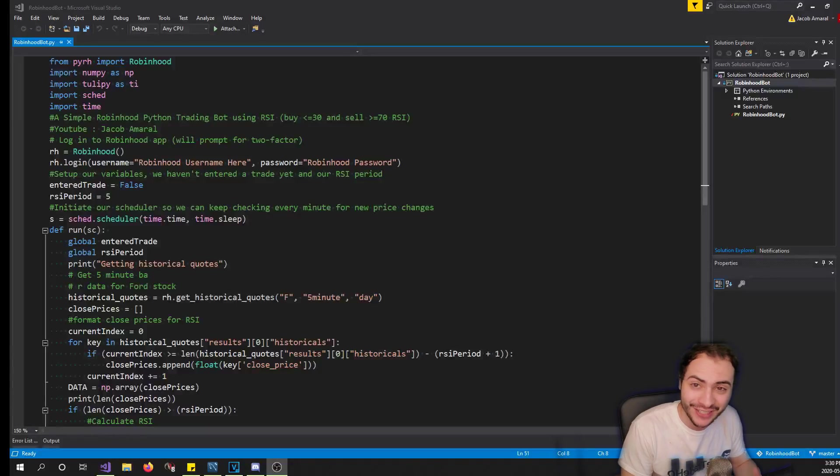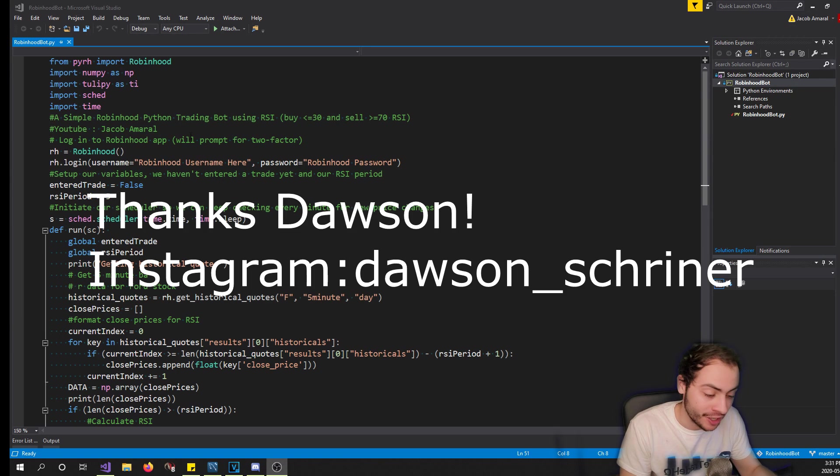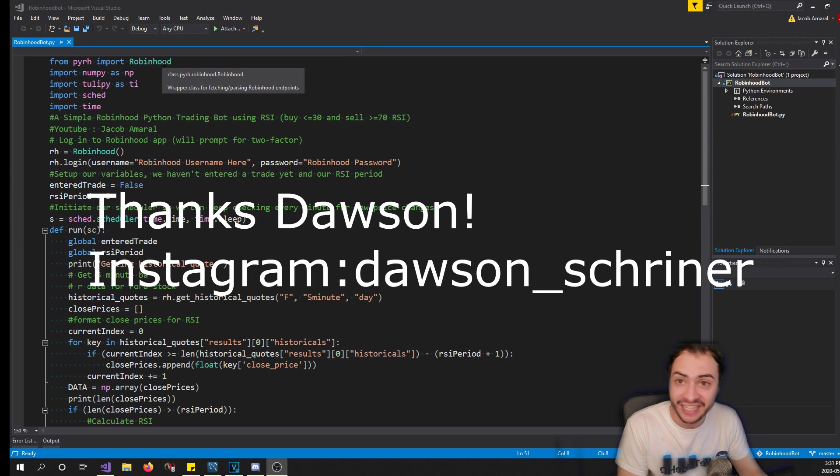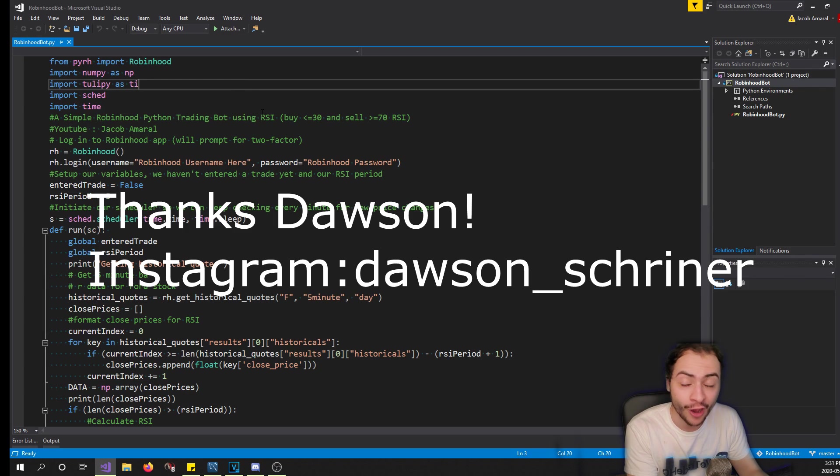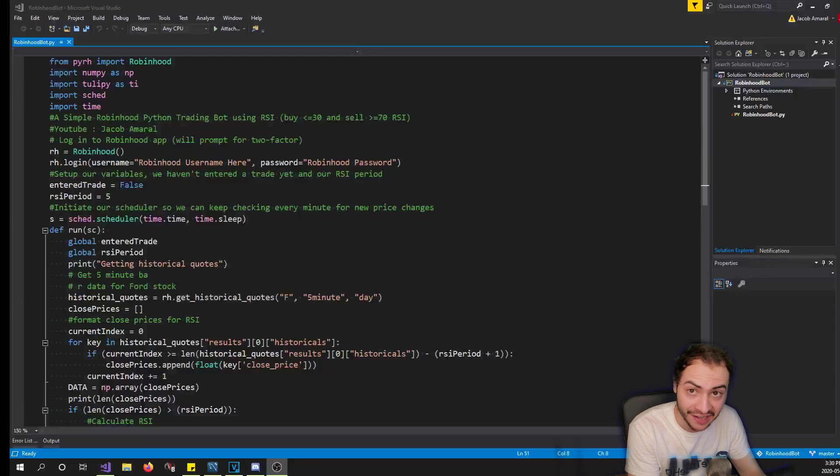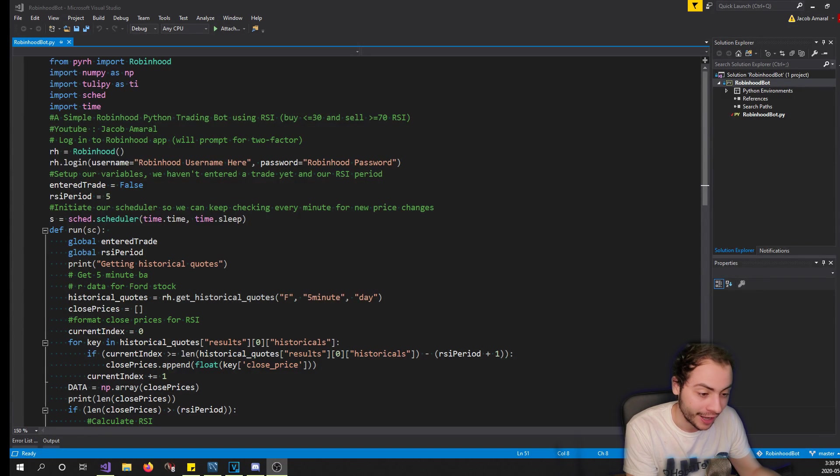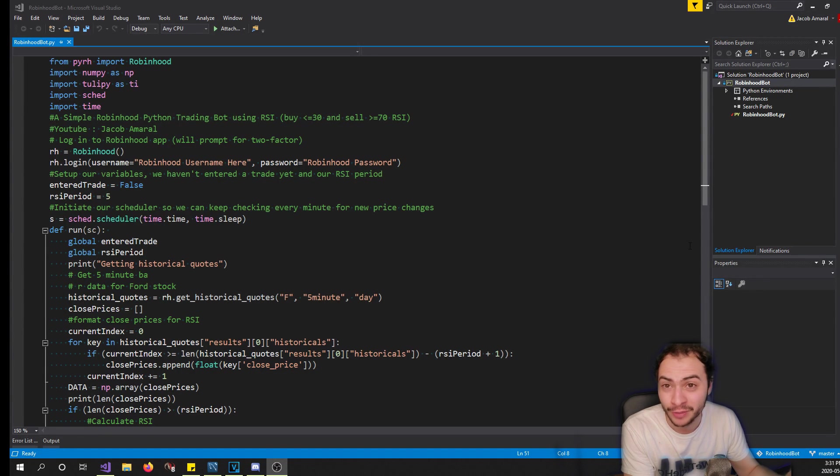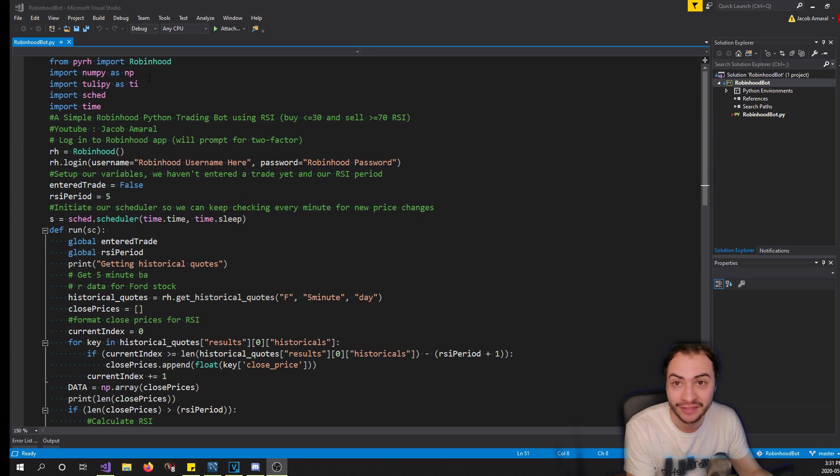Before we get started I wanted to give a big shout out to Dawson. Dawson actually lent me his Robinhood account. I am Canadian and we do not have access to Robinhood in Canada, but Dawson was nice enough to lend me his account, so his Instagram is in the description below. Feel free to send him a DM and say thanks - without him I could not do this video.